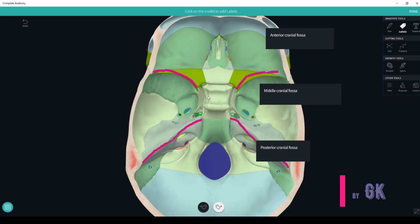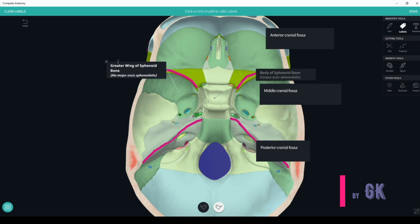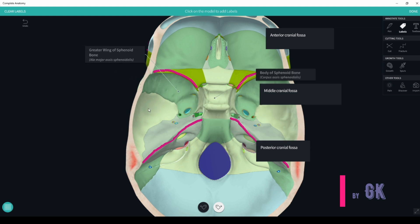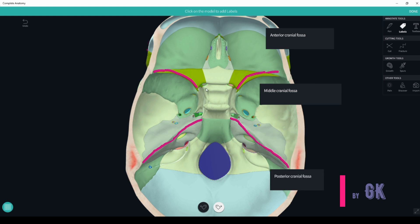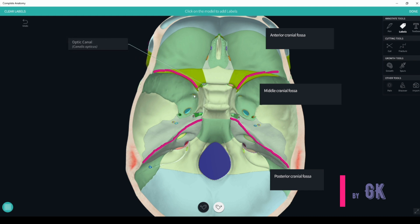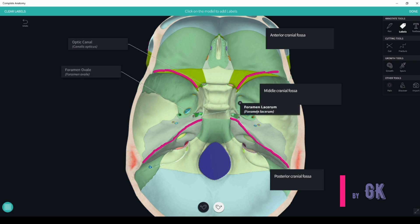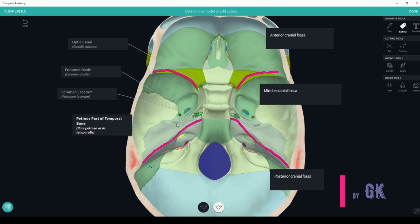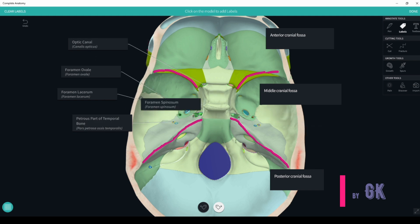The medial cranial fossa is formed by the body of the sphenoidal bone with the sella turcica, the greater wing of the sphenoidal bone with its cerebral surface, and the squamous part of the temporal bone. All of them have foramina such as the canalis opticus, which communicates the medial cranial fossa with the orbit. Here we can also find the foramen rotundum, foramen ovale, foramen spinosum, and the lateral foramen with openings for the greater and lesser petrosal nerves.